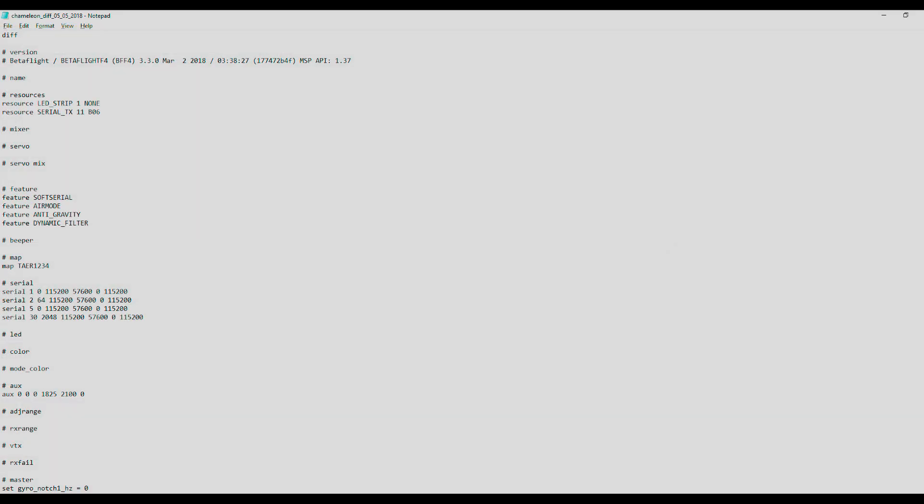On the other hand, if you're restoring Betaflight to the exact configuration it was previously working in, you should just do a blanket restore of all settings. Just make sure you're using the same version of Betaflight. The version number can be found at the top of your backup file.